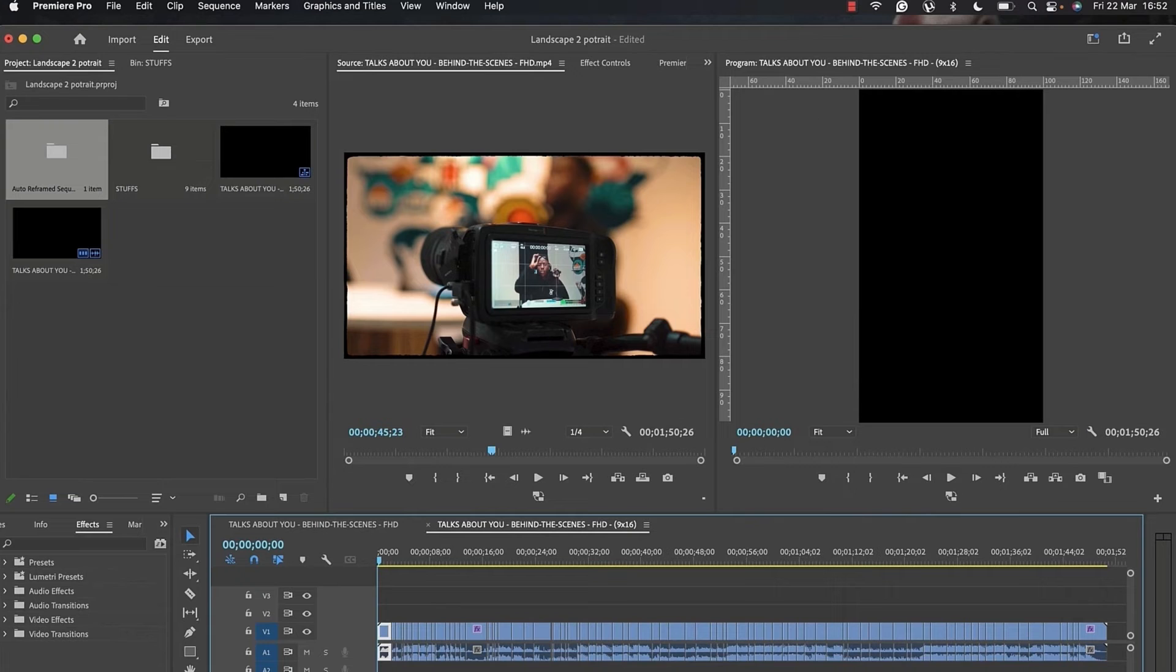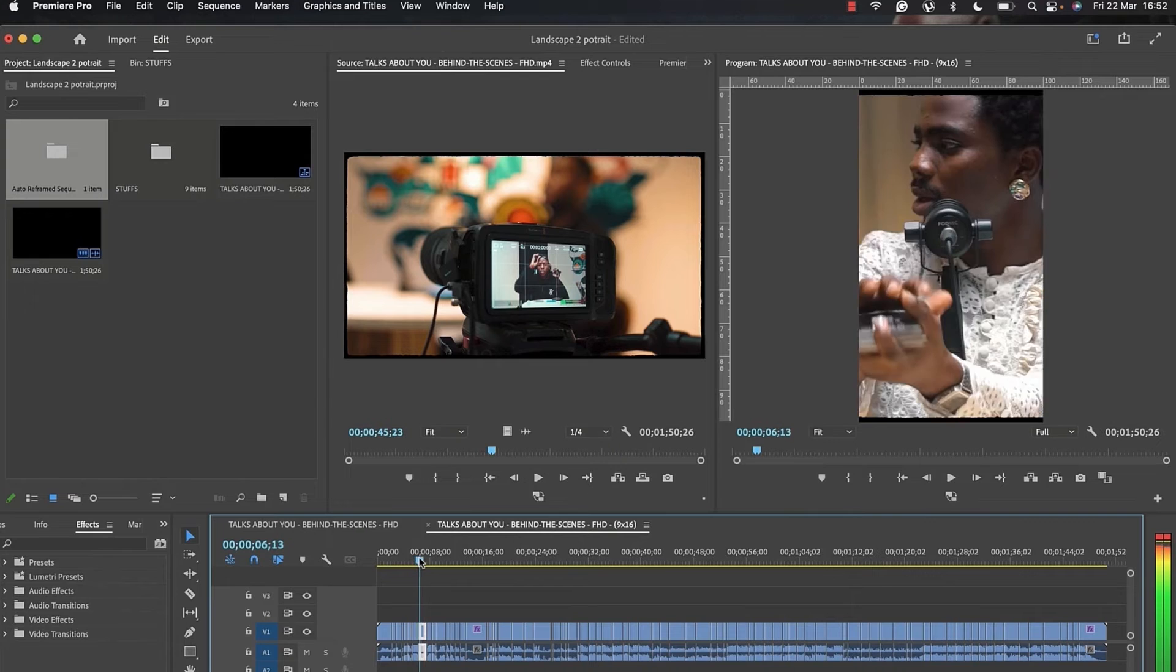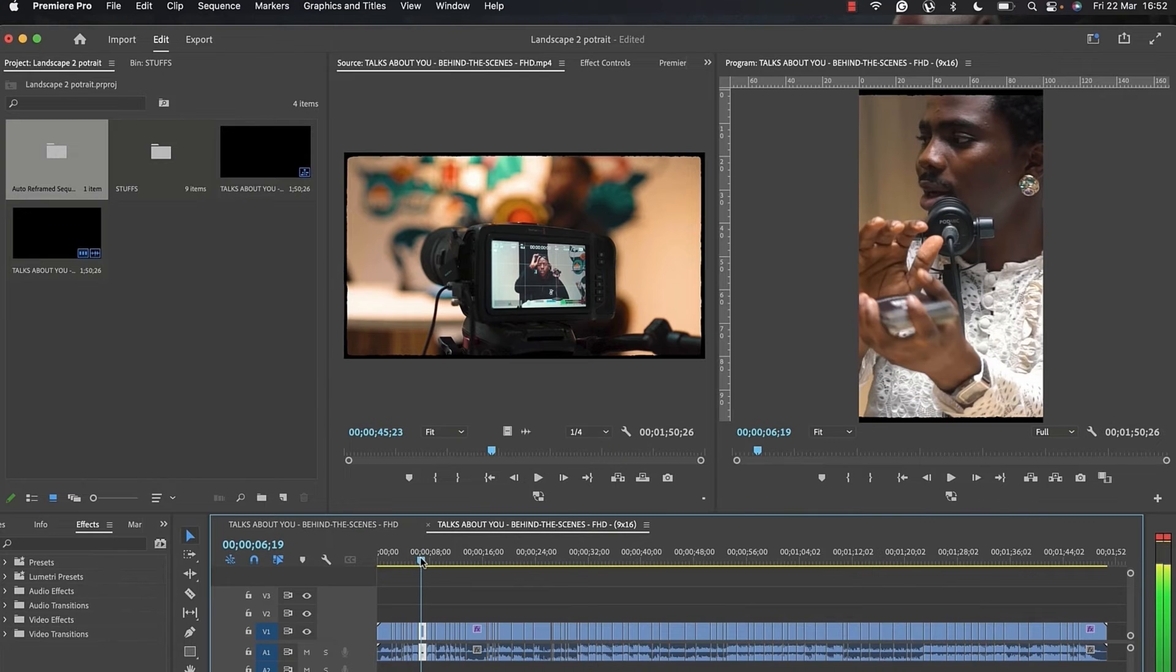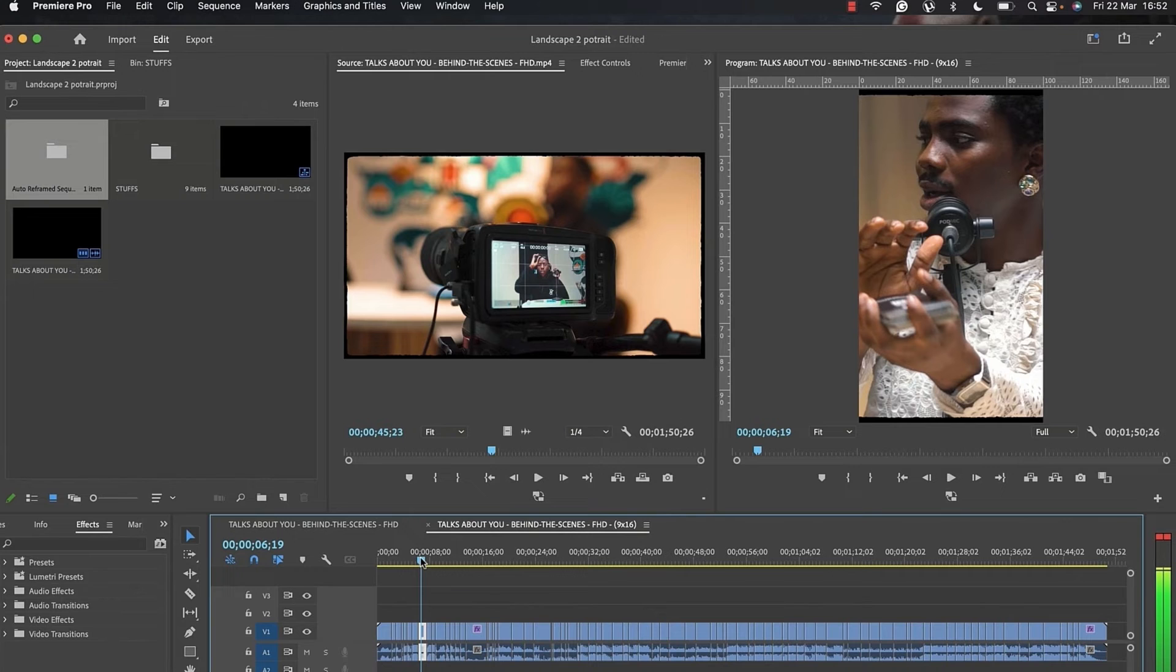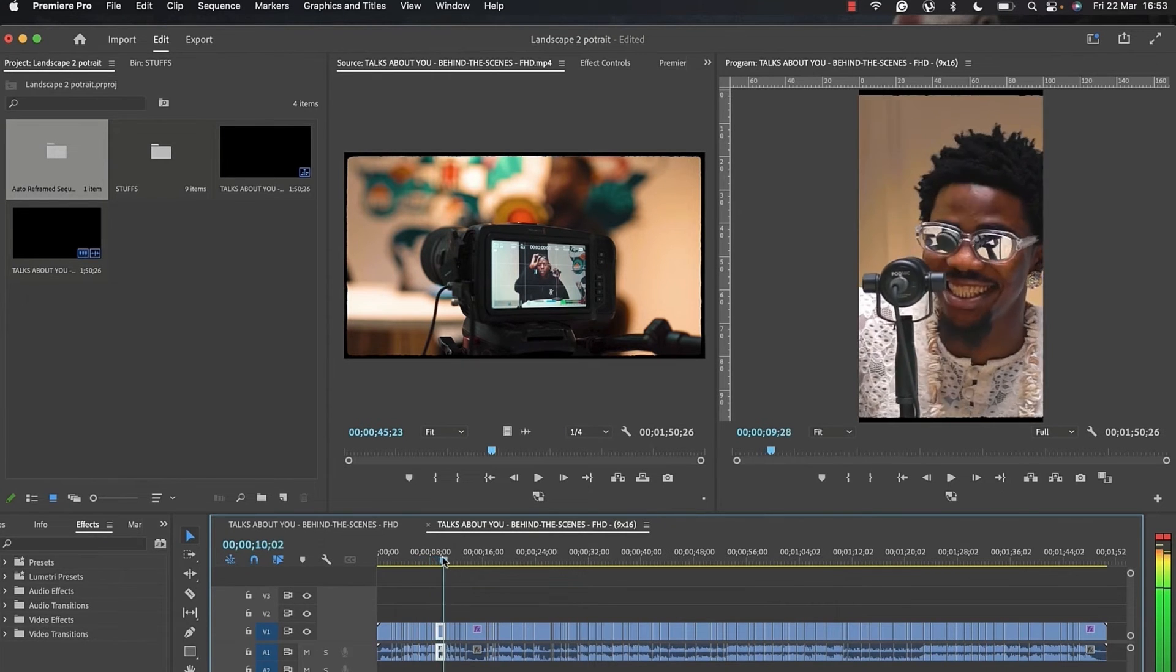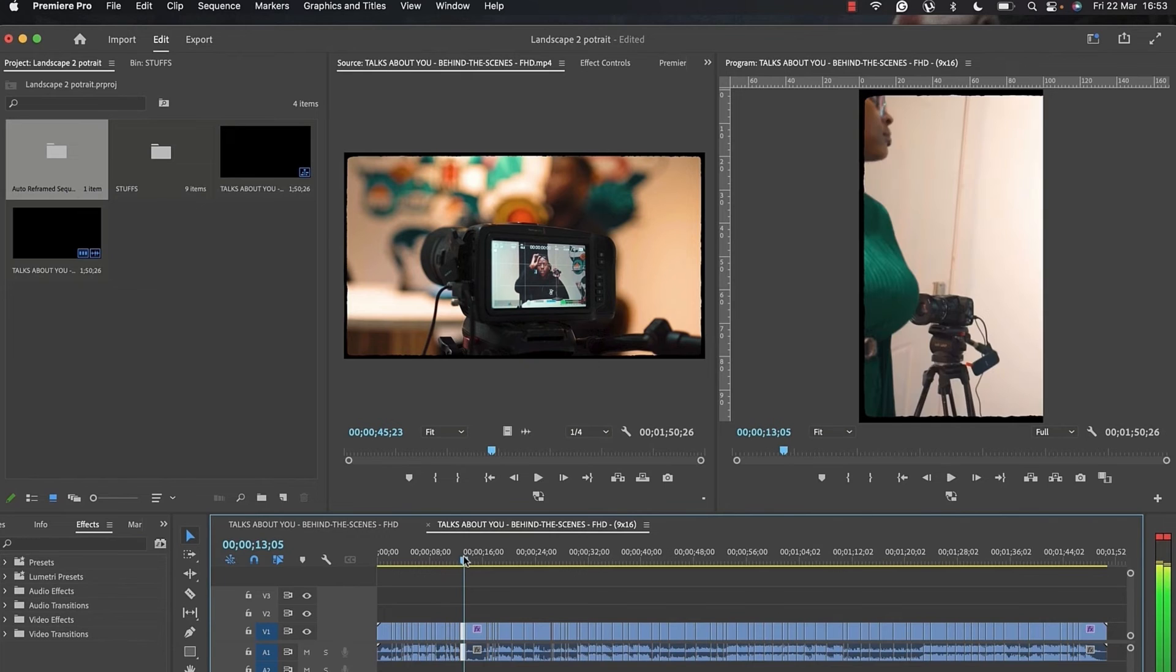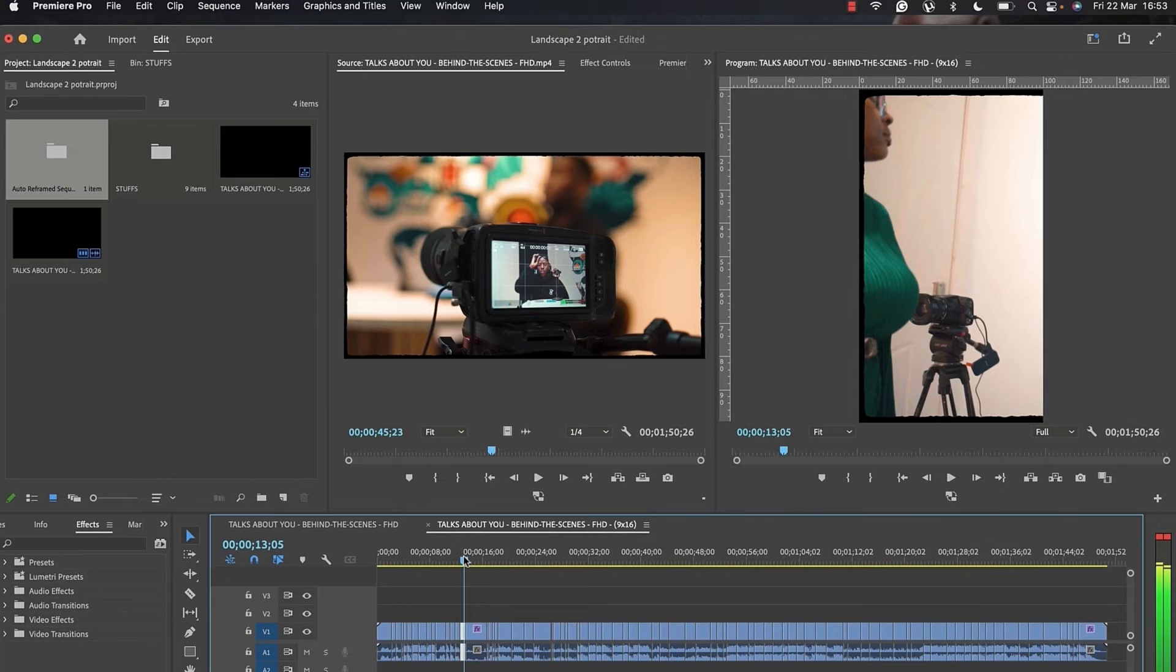As you can see, we now have a 9 by 16 resolution on our preview monitor. If you scroll through your videos, you'll notice Adobe Premiere Pro has done a very nice job converting this to 9 by 16 and framing all our subjects perfectly. But this is not 100% accurate because this is AI. You have to go through individual clips and make sure everything is perfectly framed.